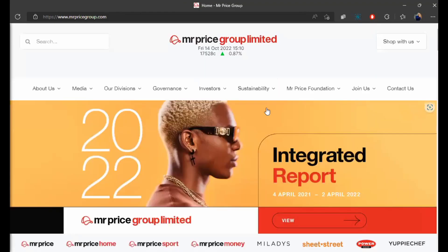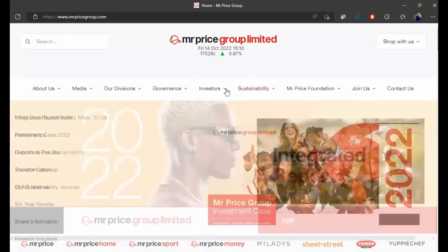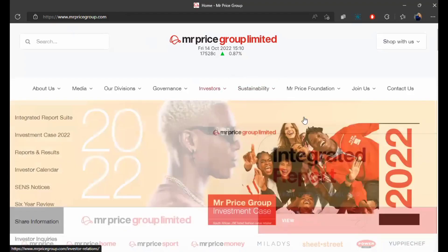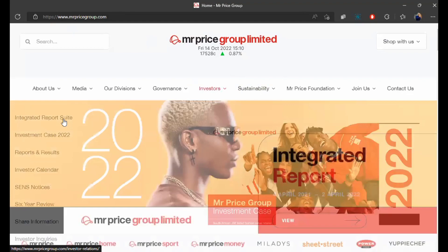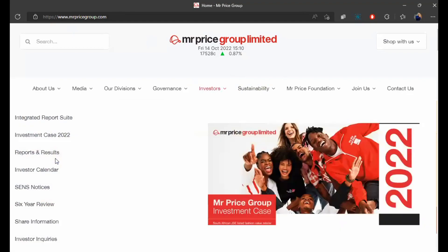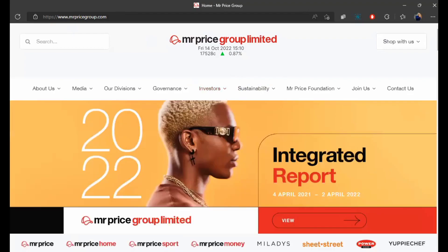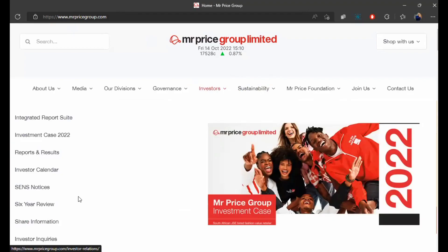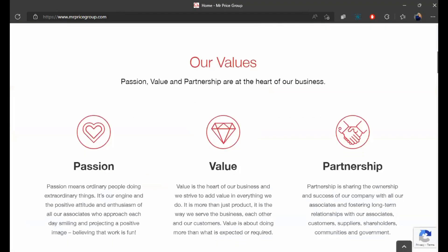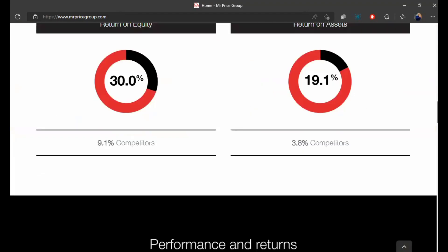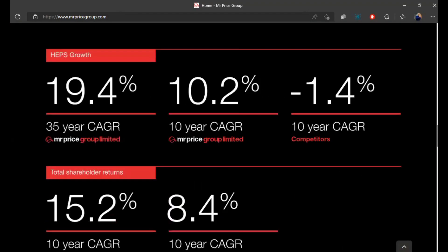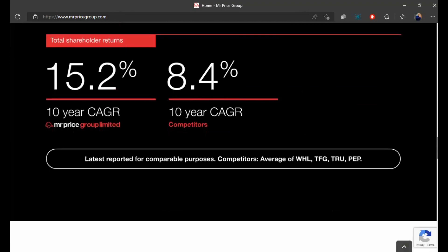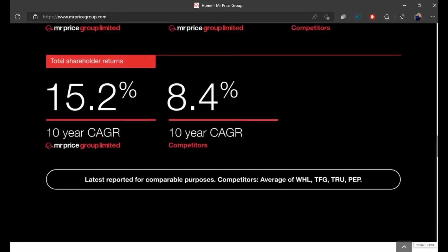And here's an example with Mr. Price, mrpricegroup.com. You click on investors and you'll get a whole lot of things. The investment case reports and results, six-year review, news that comes out, information about the shares, etc. And they even have a shareholder investors inquiry section. Just in case you want to know things about the business, this is super important for you as an investor.